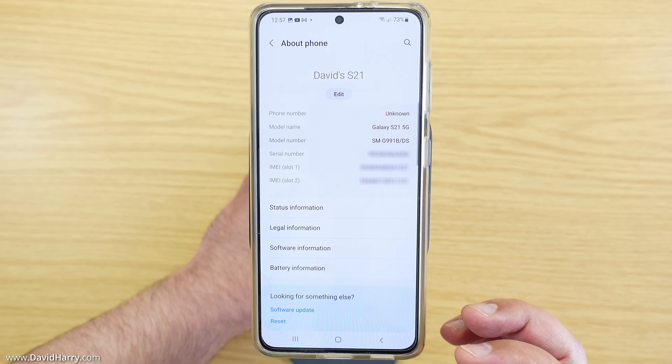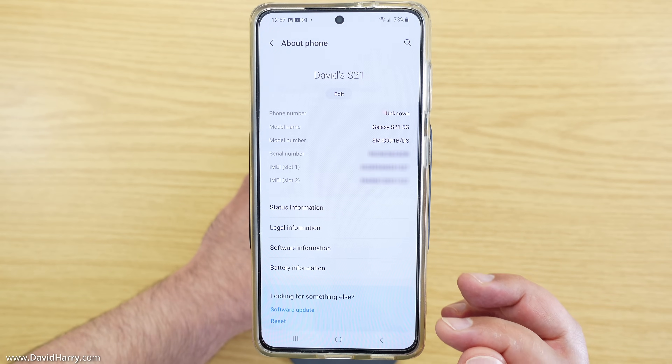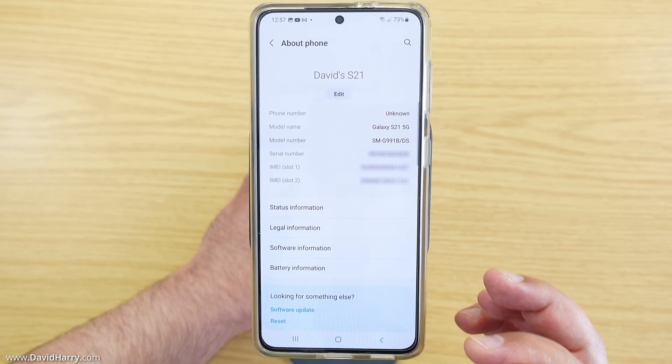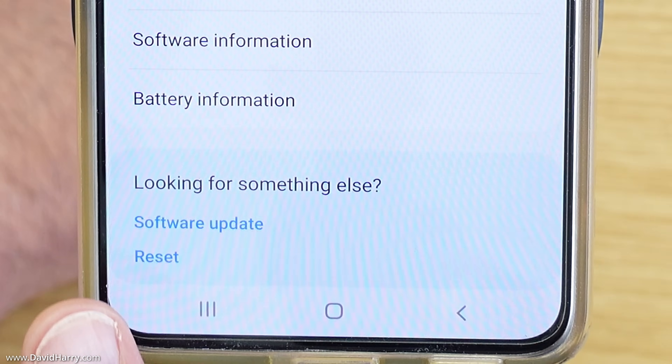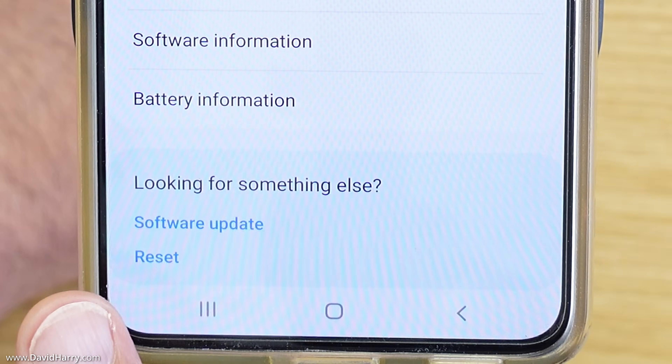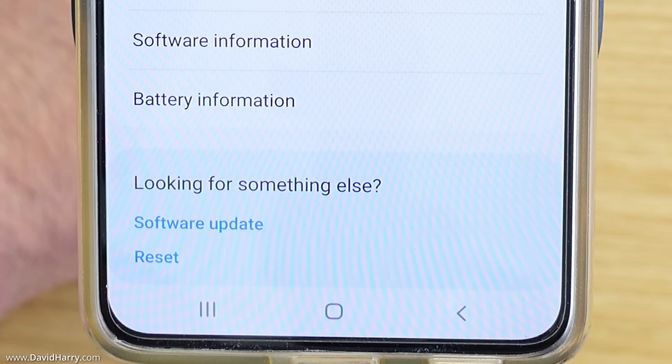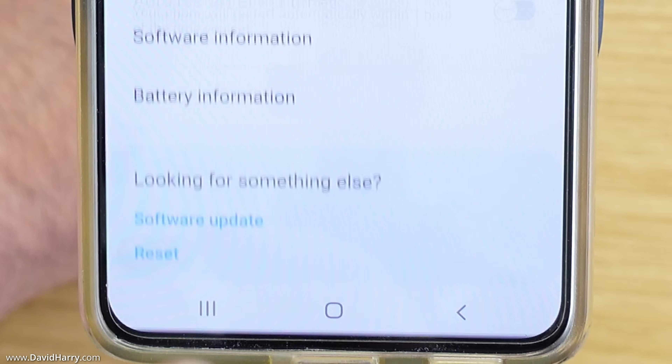Now at this point we are going to have a number of options, and as we can see here it says Reset. So I am going to tap on Reset.